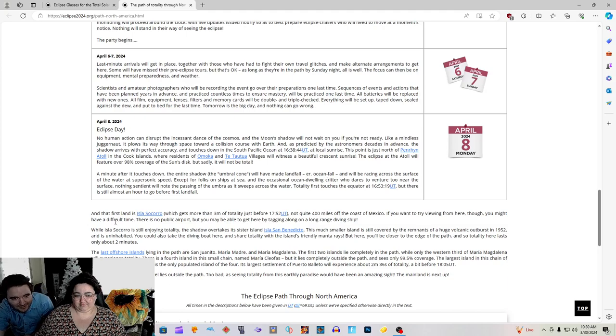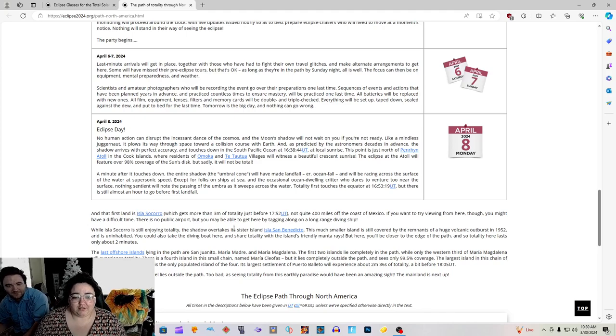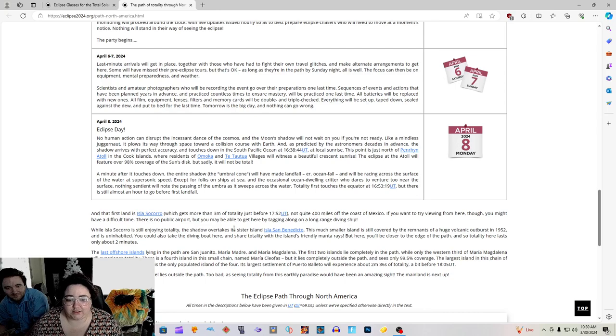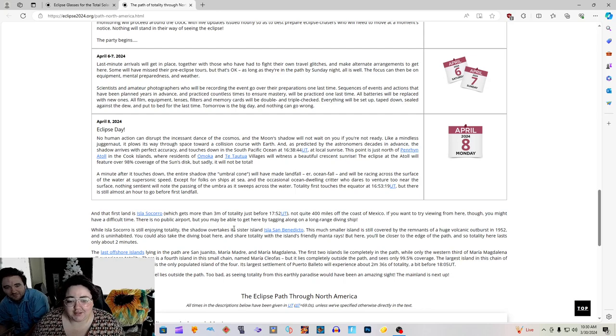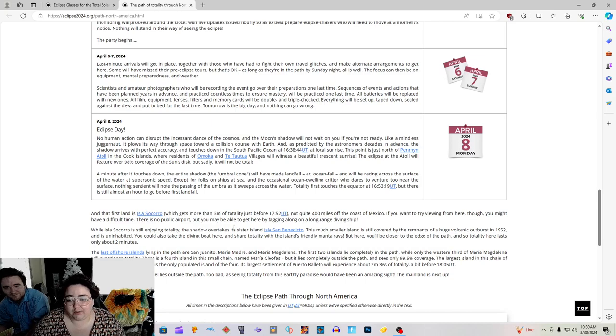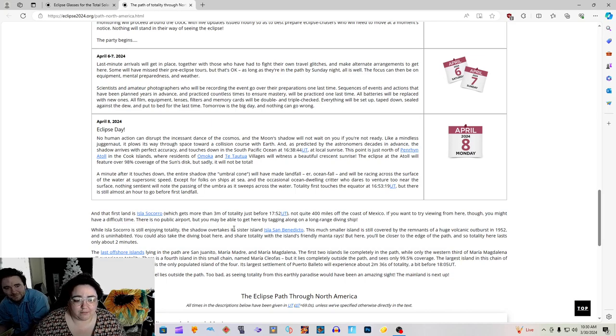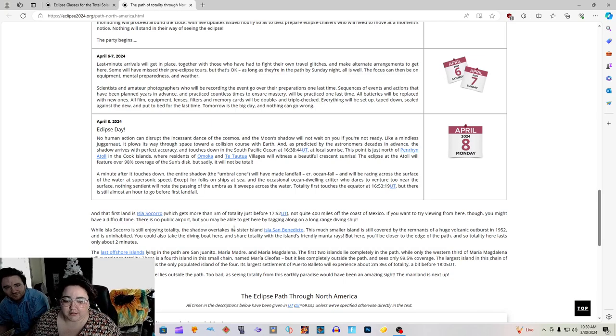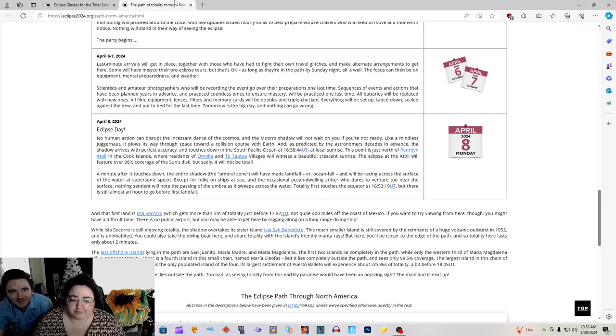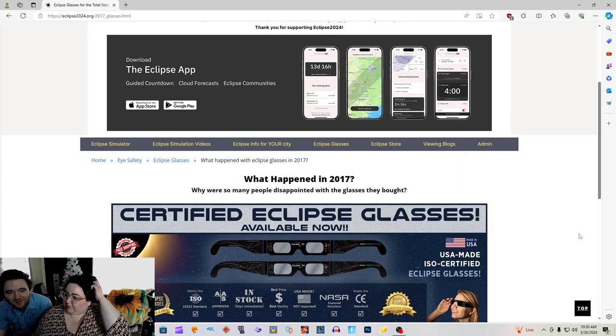And at first land, that is Isla Socorro. Just read from here, which gets more than three minutes of totality just before 17:52. Not quite 400 miles off the coast of Mexico. If you want to try viewing from here though, you might have a difficult time. There's no public airport, but you may be able to get here by tacking along on a long range diving ship.